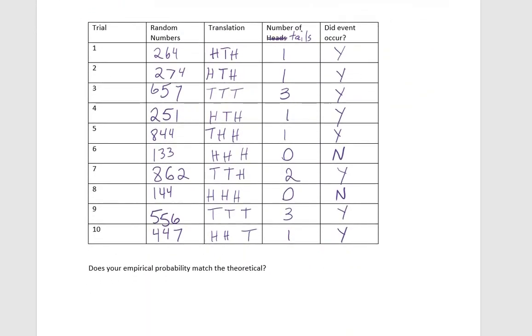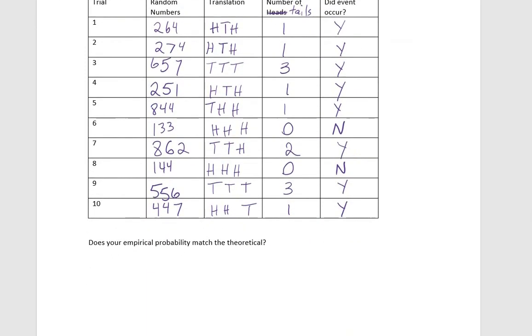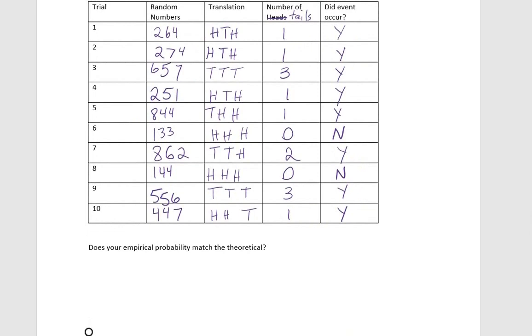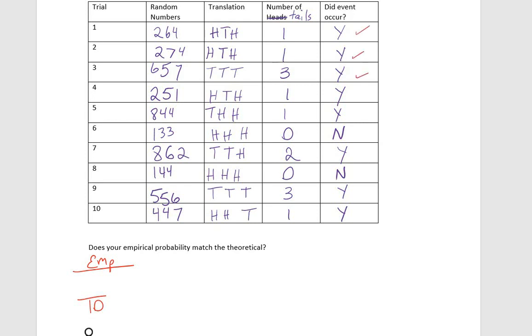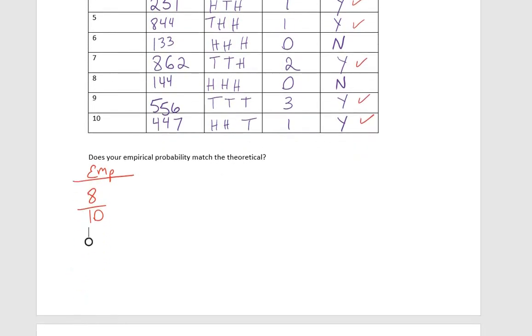When we look at our data, here's what we saw: the empirical data says that out of the ten trials we did, the event that we saw, which is that we wanted to see tails at least once, we saw that one, two, three, four, five, six, seven, eight times, which gives us an empirical probability of 80%.